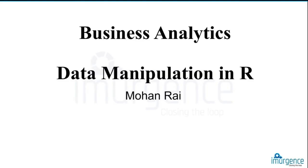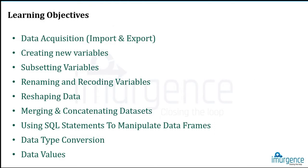Data manipulation for today. In this session we'll be understanding how to work around data right from extraction to some treatment of the data including subsetting. So we'll start off with the session now. The learning objectives for this session...